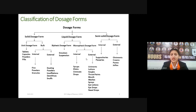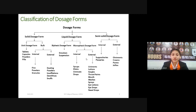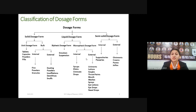The last dosage form is semi-solid dosage forms, further classified as internal (suppositories and pessaries) and external (ointments, creams, pastes, and jellies). Solid dosage forms are already covered by Dr. G.D. Gupta, and semi-solid dosage forms are already covered by Dr. Desi Arora. We are going to discuss liquid dosage forms.